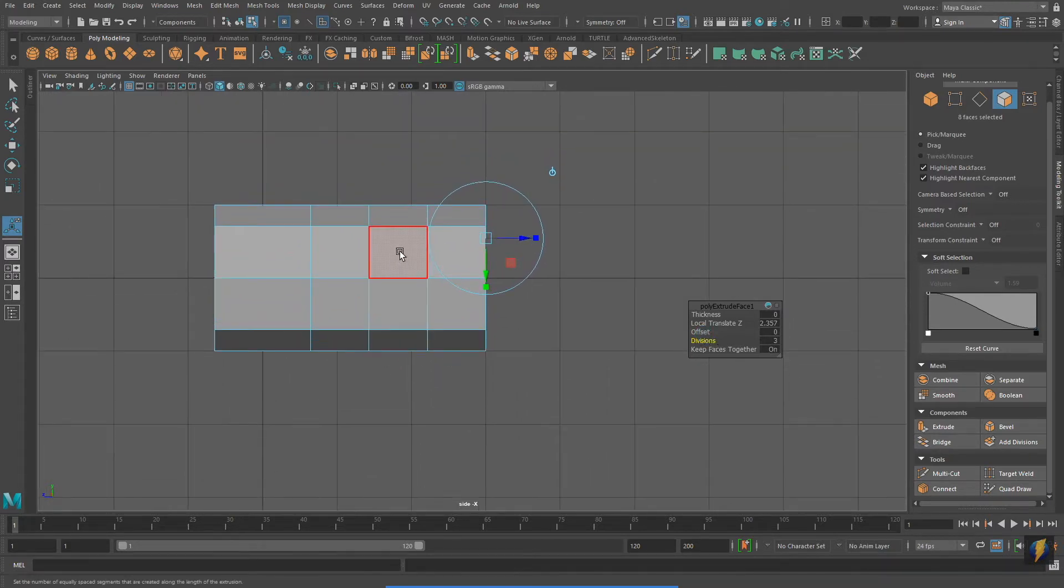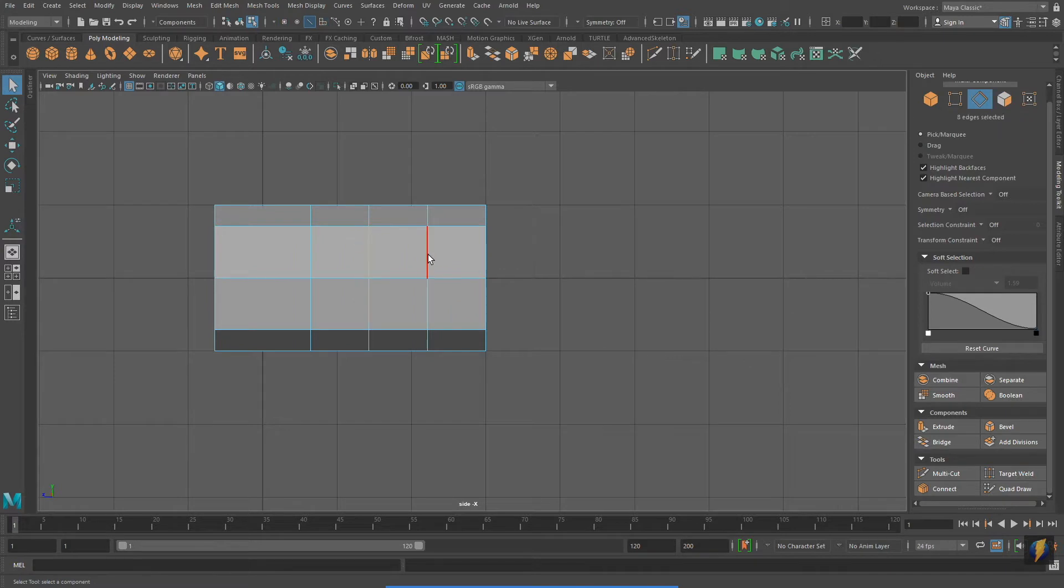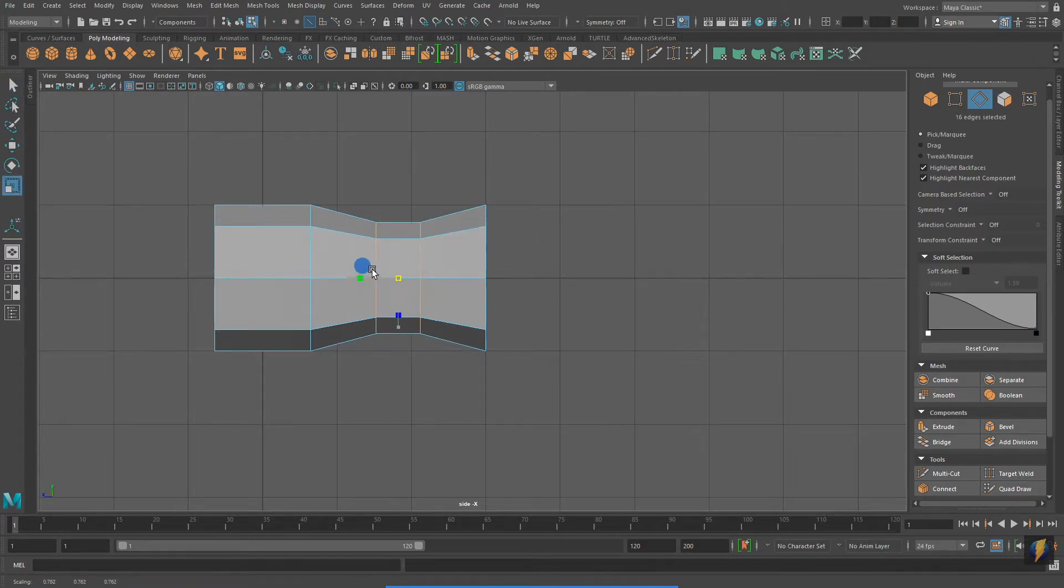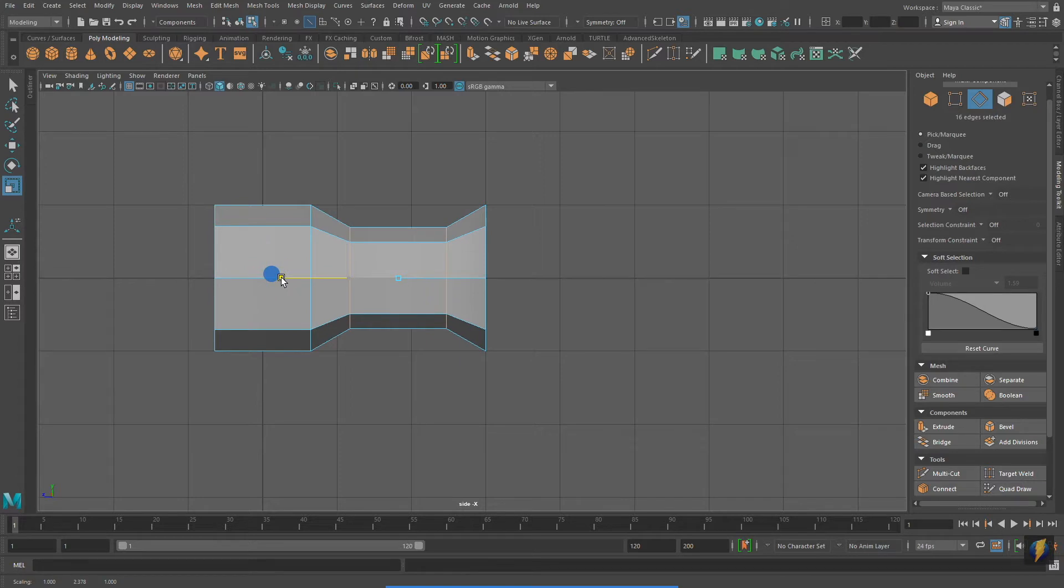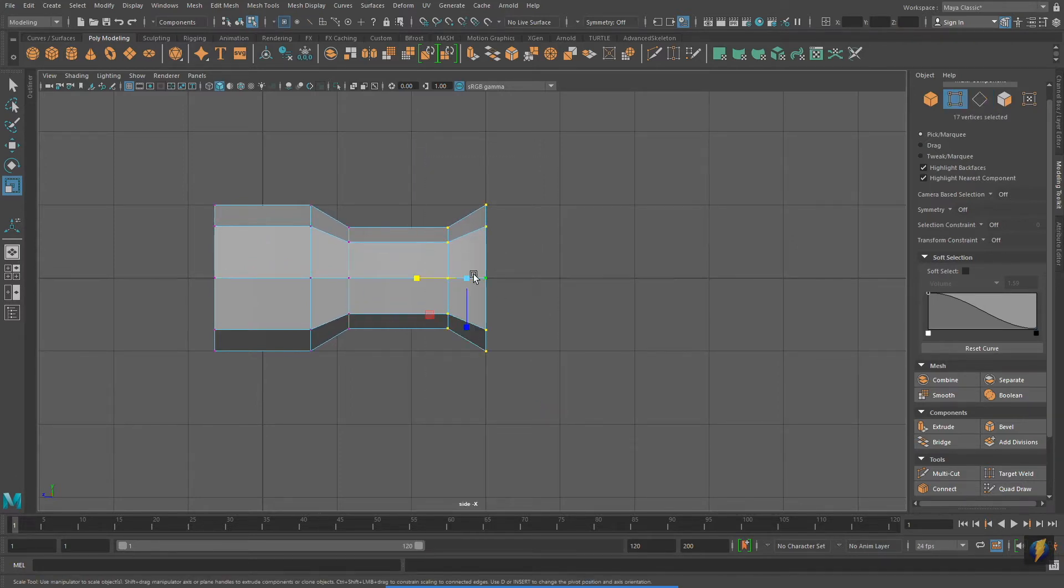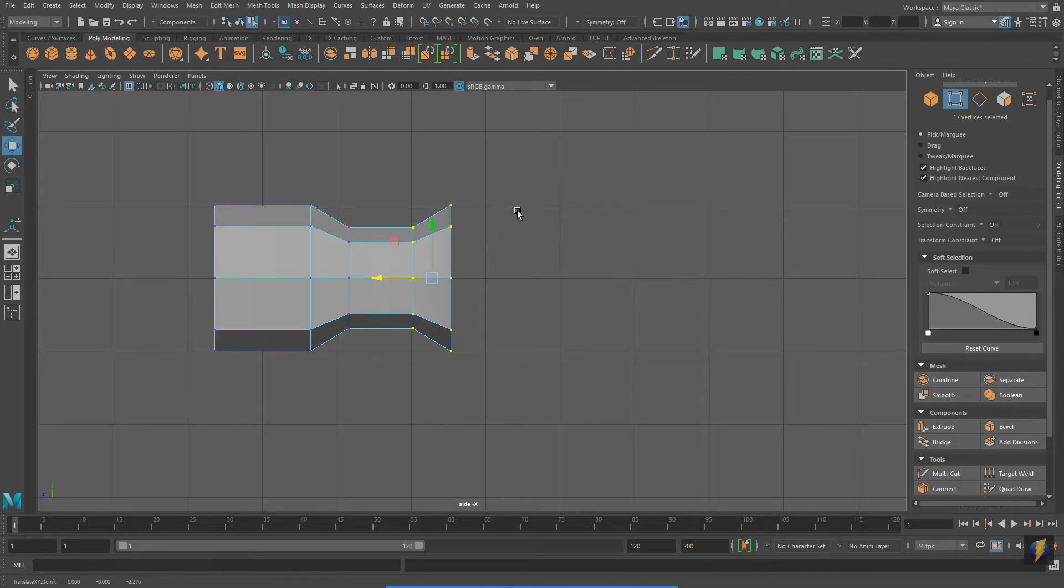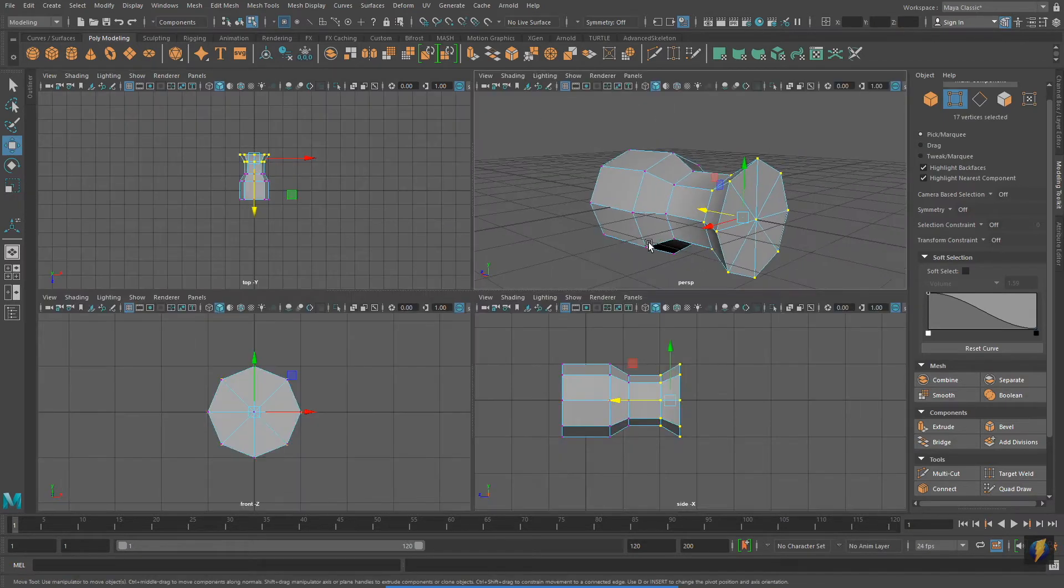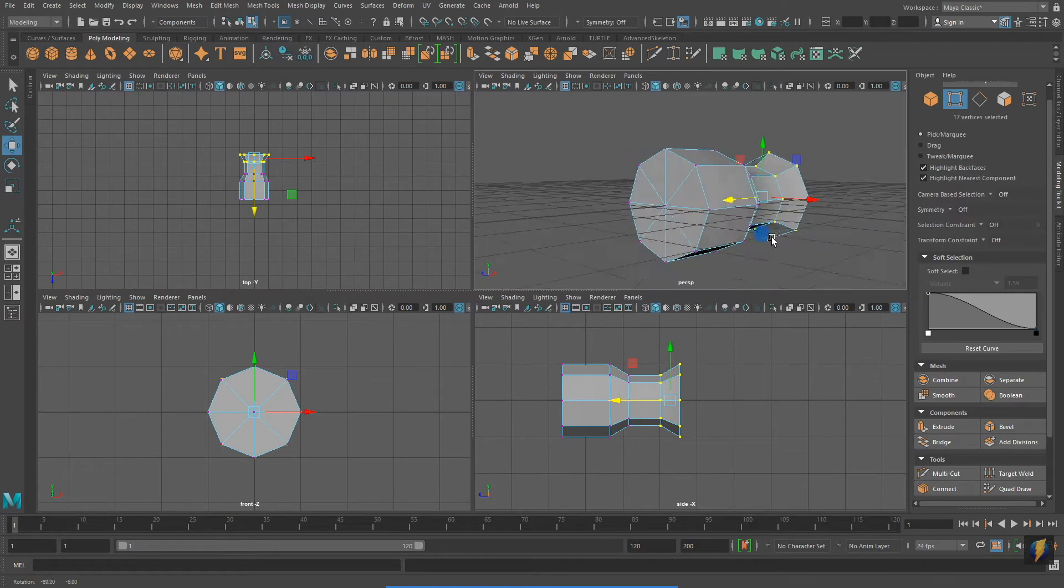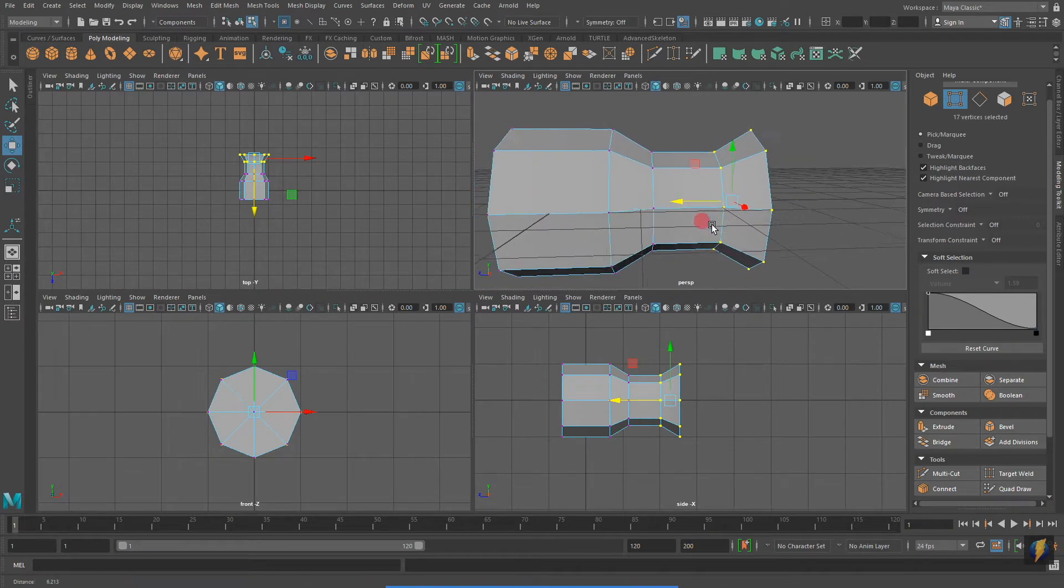And then in component mode, I'll select the edges and scale them in. For an assignment like this, I recommend getting good visual reference. It could be a photograph or a drawing, or in the case of what I'm doing, I actually have a hammer, which I got from down in my basement.